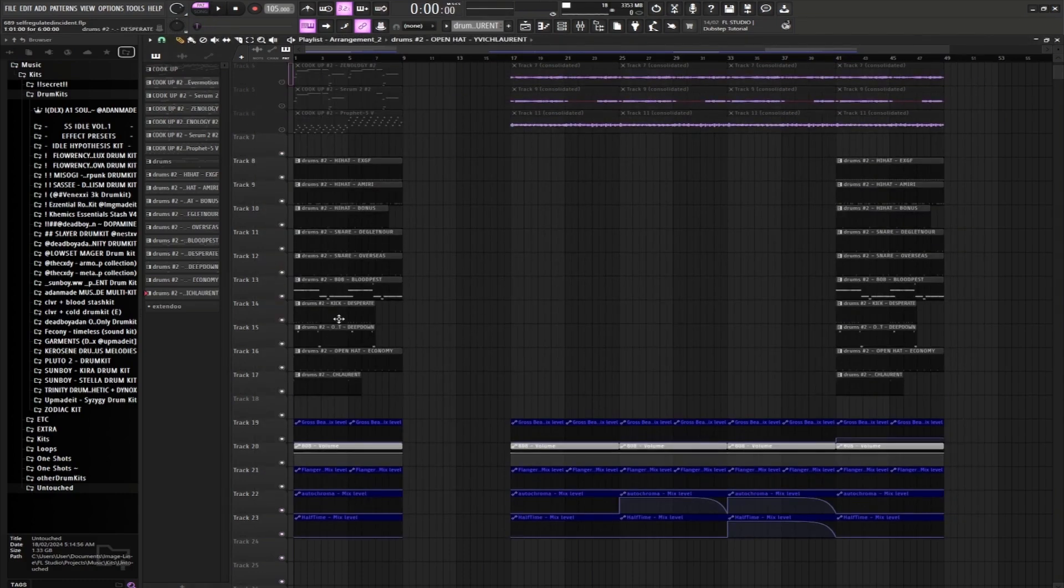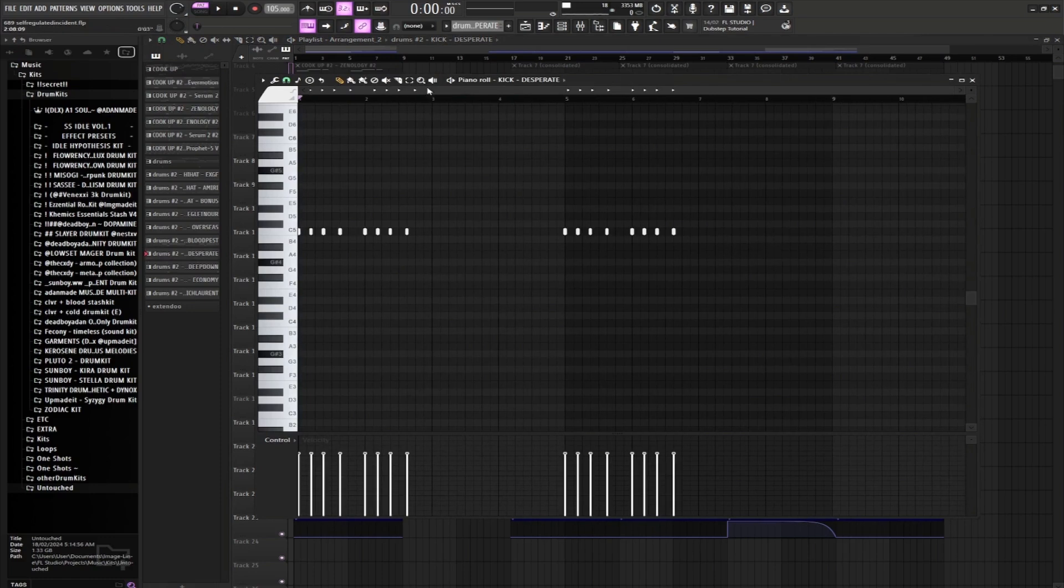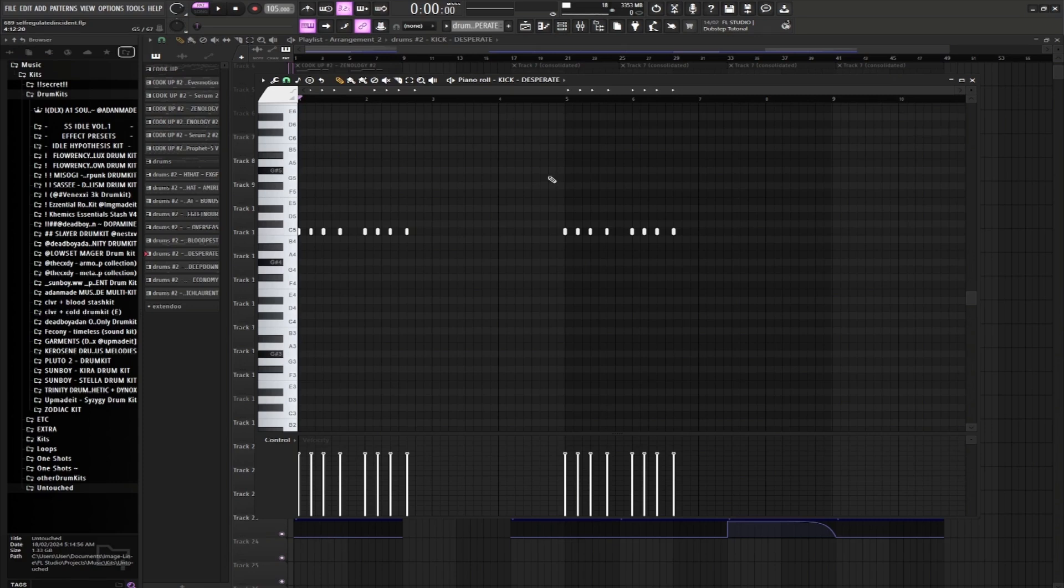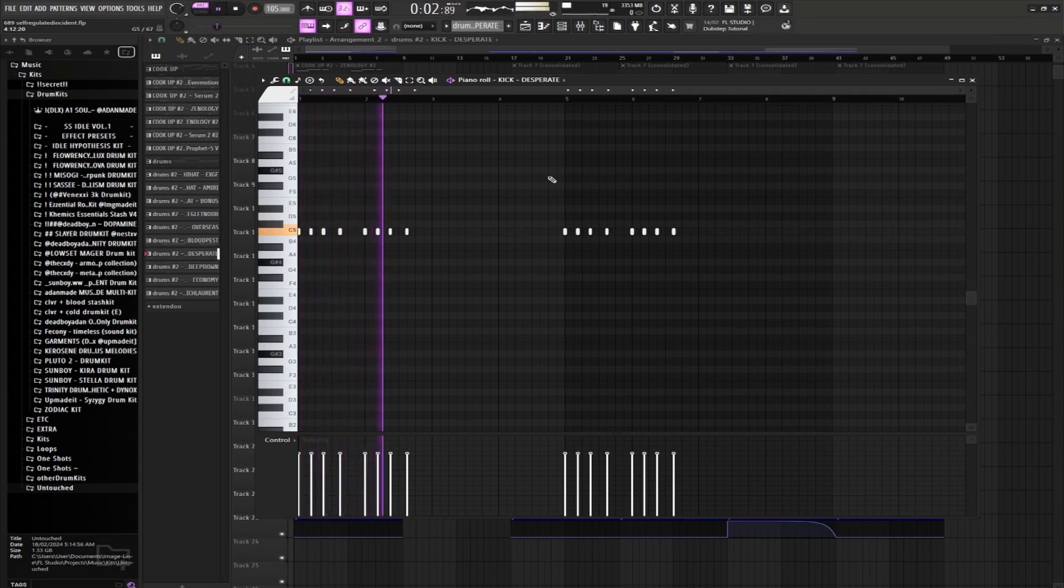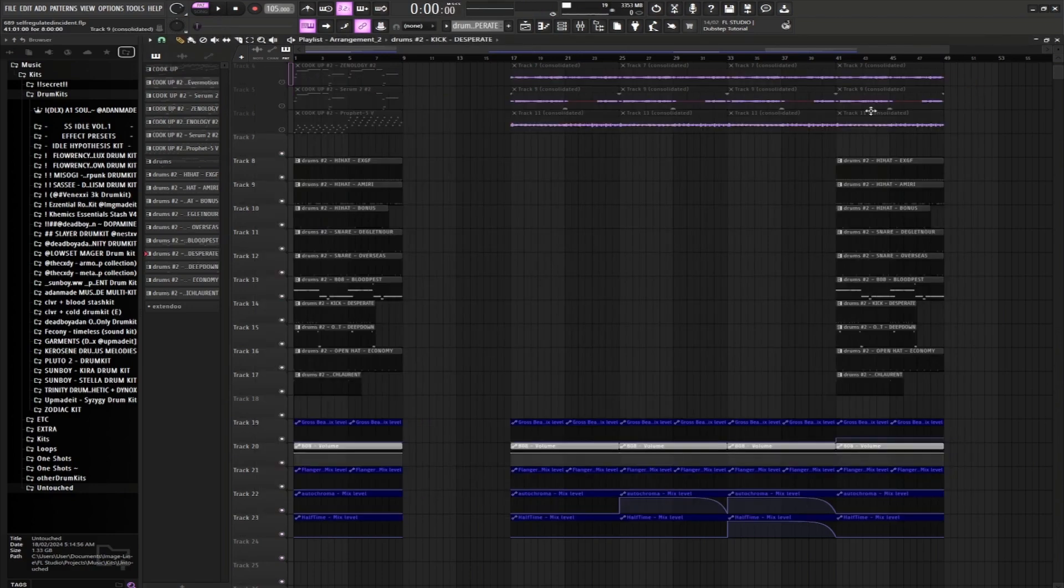Now onto the 808s and the kicks. So the kick's kind of like an accent piece in this song. It comes in and it just plays by itself every once in a while. It's gonna sound like this. Nothing too crazy.